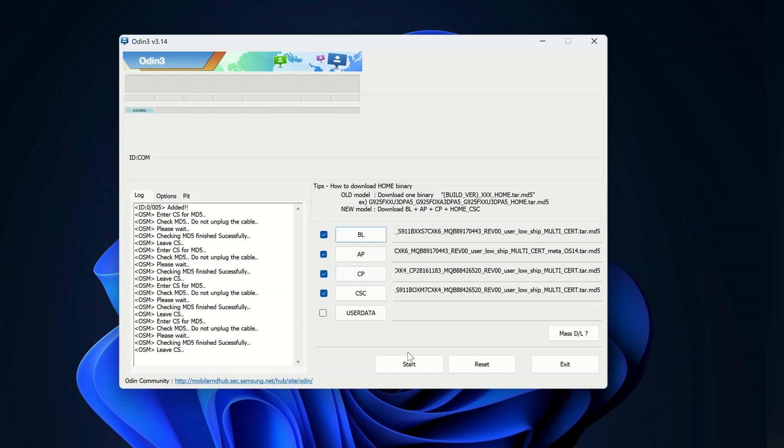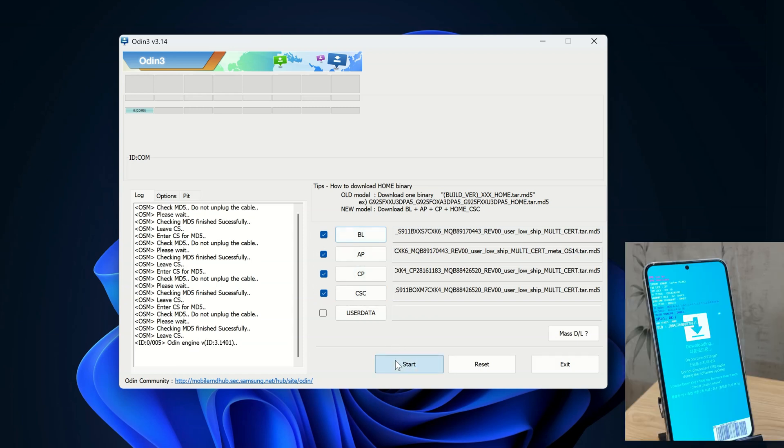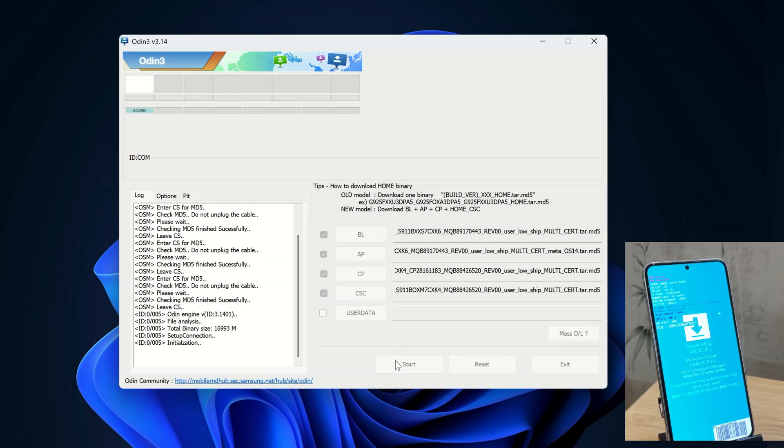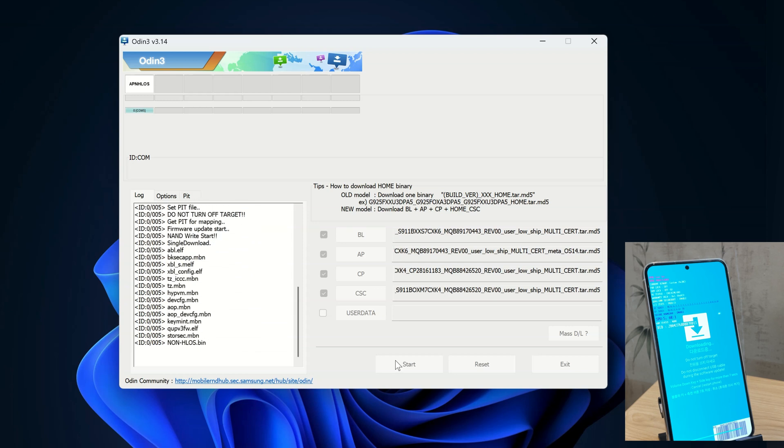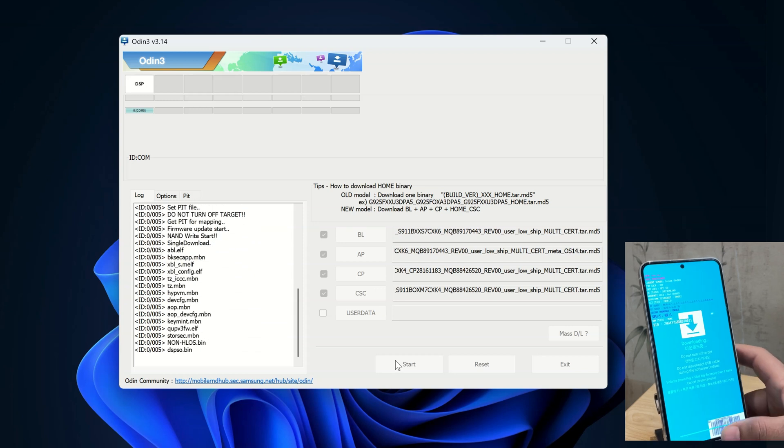Once all the files are selected, click on the Start button to start the installation. Guys, this process might take a few minutes, so I'm going to fast forward it to make it short.